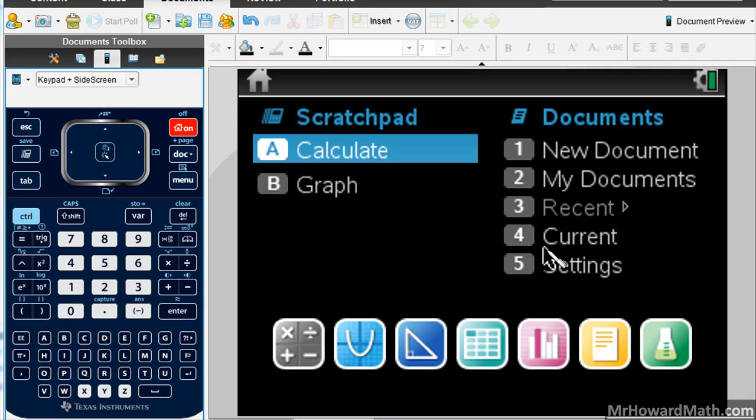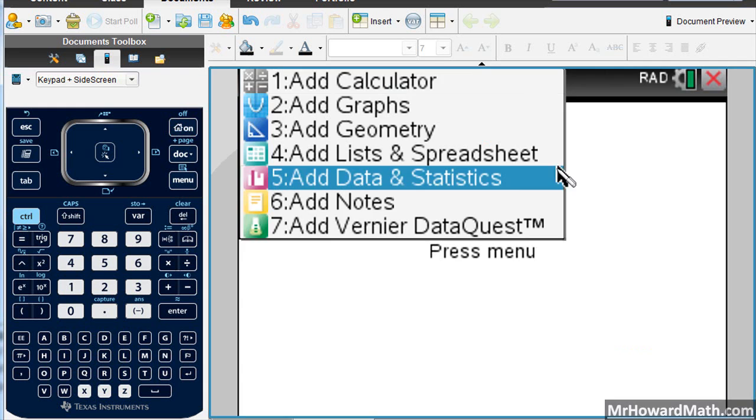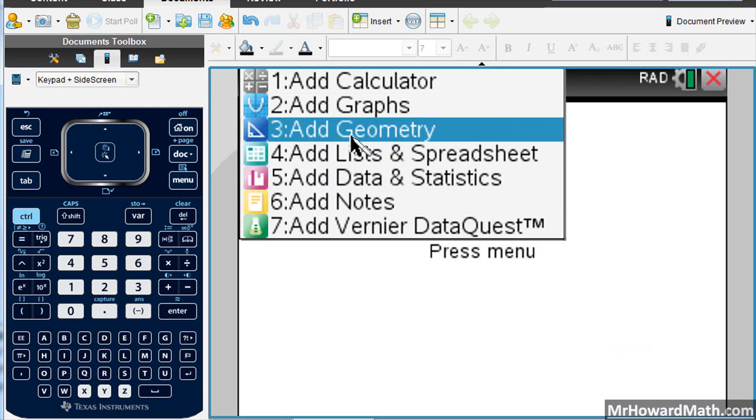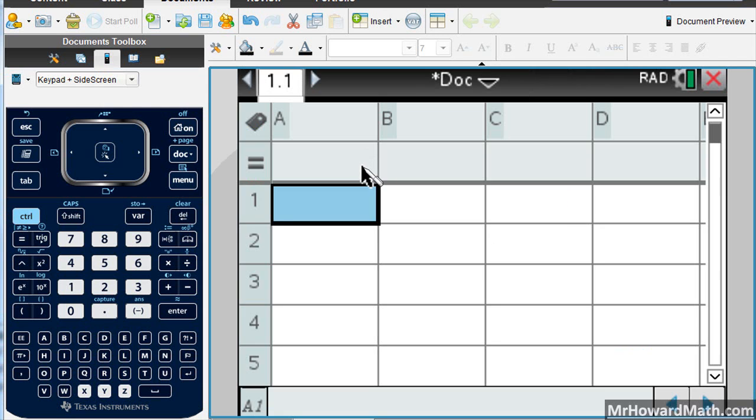In this video, we'll be using the TI Inspire calculator to do a linear regression. So we'll start with a new document here, and we're going to use lists and spreadsheet. So we'll click there.